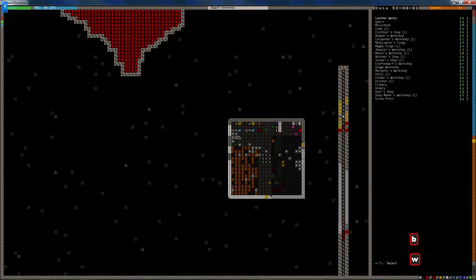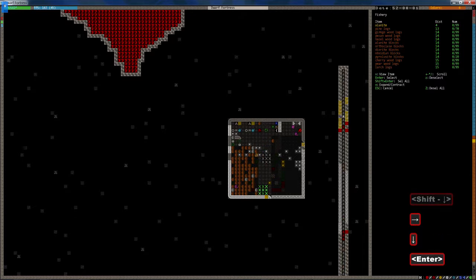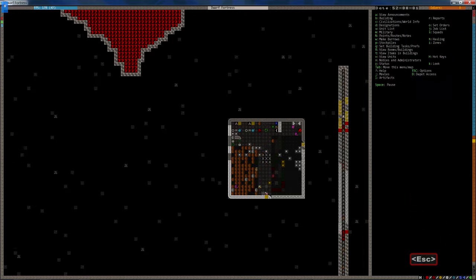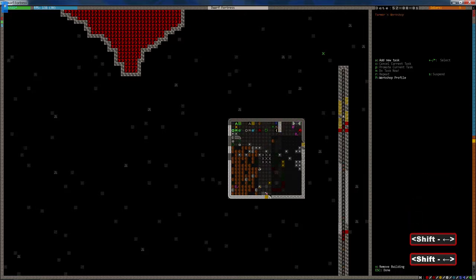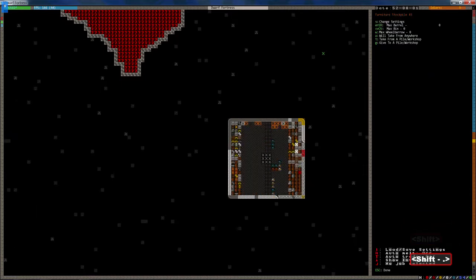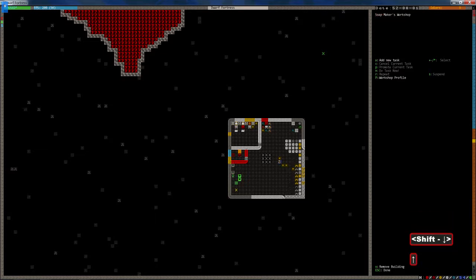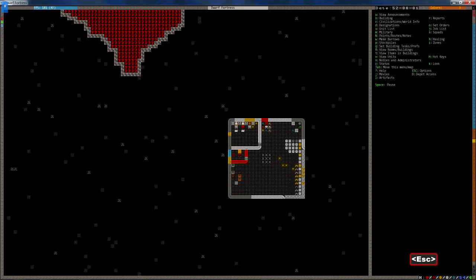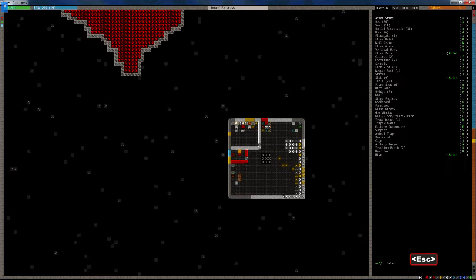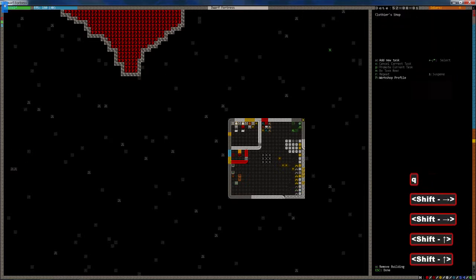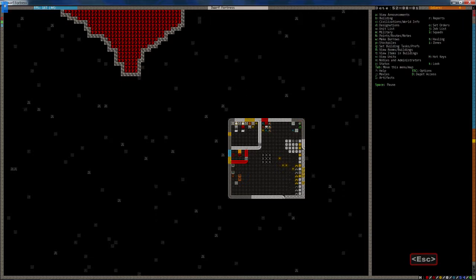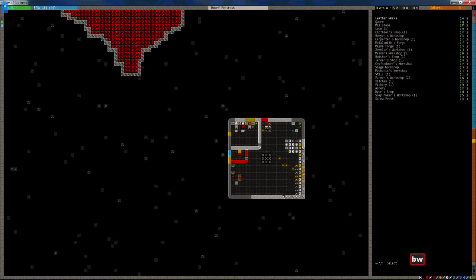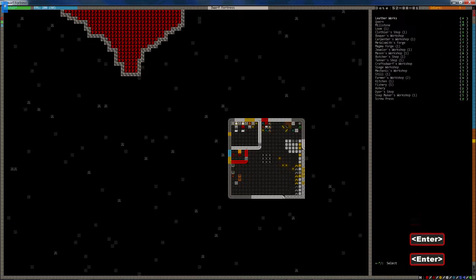Let's build a workshop. Fishery. Do we have leatherworks? Because we've got a bit of leather. I could make some bags, because all these damn seeds are taking up this food stockpile. Let's see. Is it in the clothiers shop? Oh, no, it's not. Why am I missing it? Oh, it's right up at the top. Leatherworks.